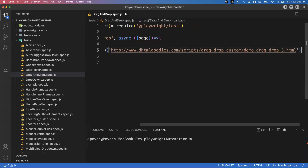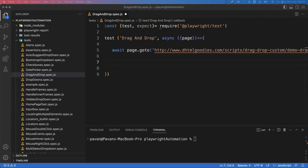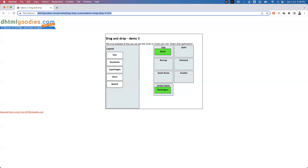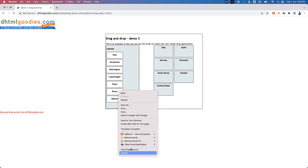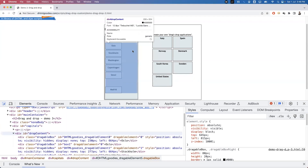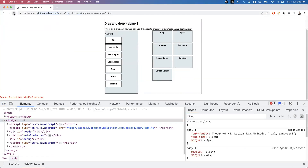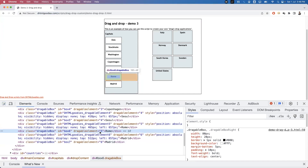Inside the test function I'll write the code: await page.goto() to open our application. Before performing drag and drop, we need to know the source element and target element. My source element is Rome and my target element is Italy. Let me inspect the Rome element — you can see the id is available. Inspecting this element, the id is 'box6'. So for every element there is an id, and I'll use box6 directly.